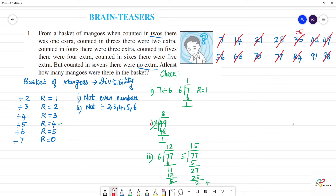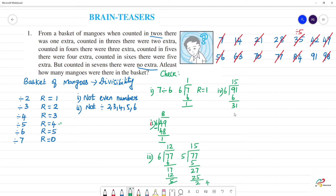Next is 91. Check factor for 91. 91 divided by 6: 15 sixes are 90, remainder 1. So the remainder from 6 is 1, not 5. So 91 is also ruled out.